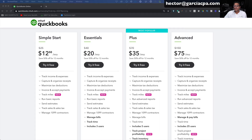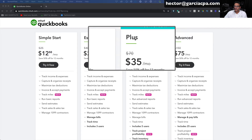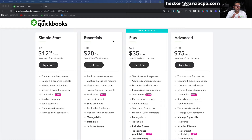Any of these versions you see on the screen — Simple Start, Essentials, Plus, Advanced — they all do the exact same thing we'll be doing in this video. It doesn't matter which version of QuickBooks you choose in order to take advantage of downloading and categorizing transactions. Everything in this video is available in all versions. These versions have different features outside of the downloading transactions world, so look into them and pick the one that makes the most sense to you.